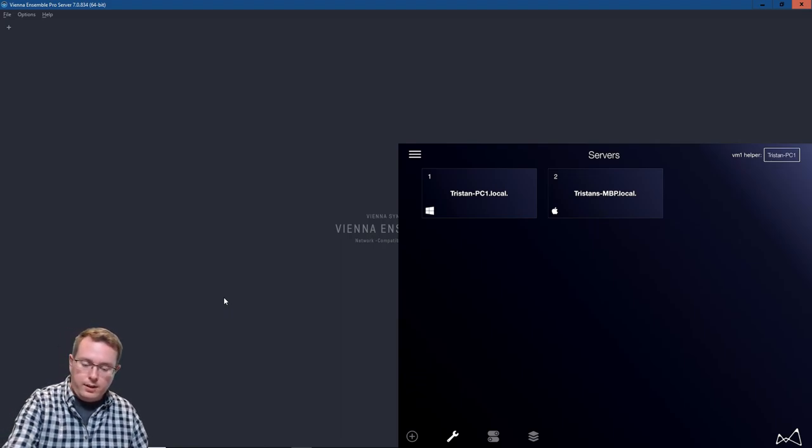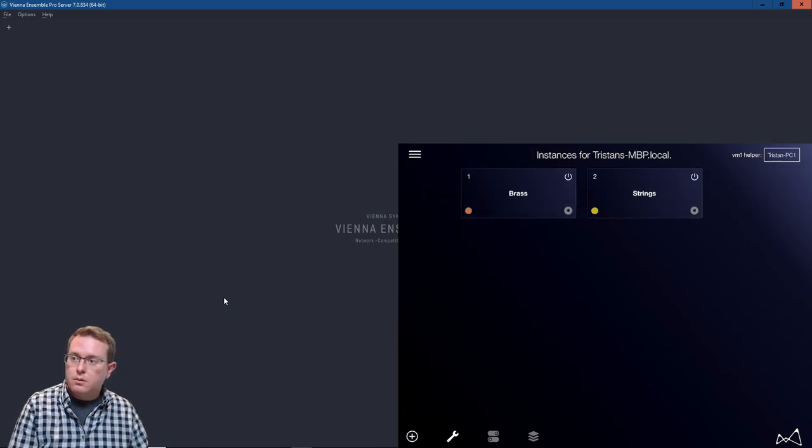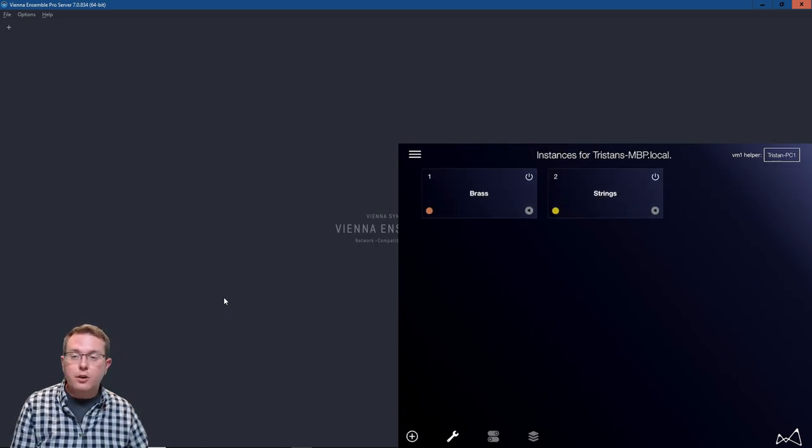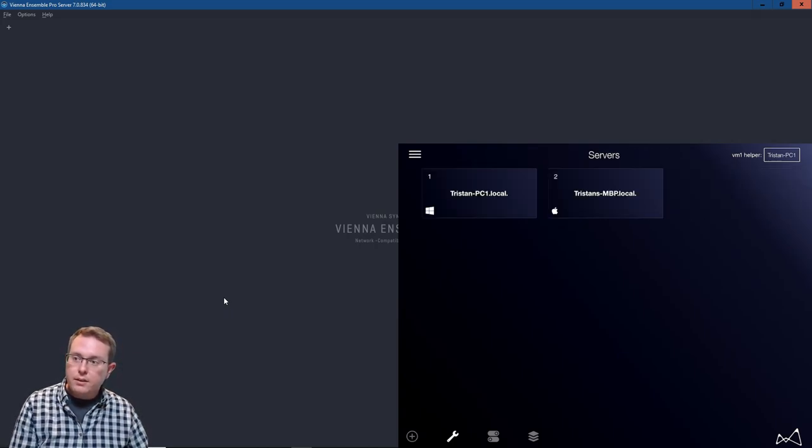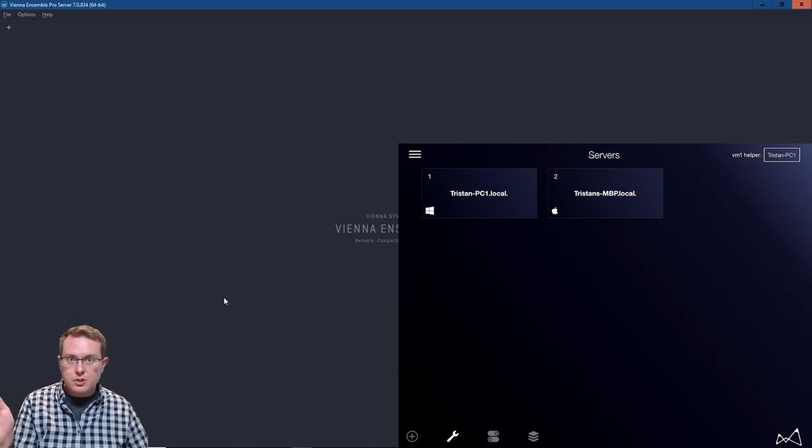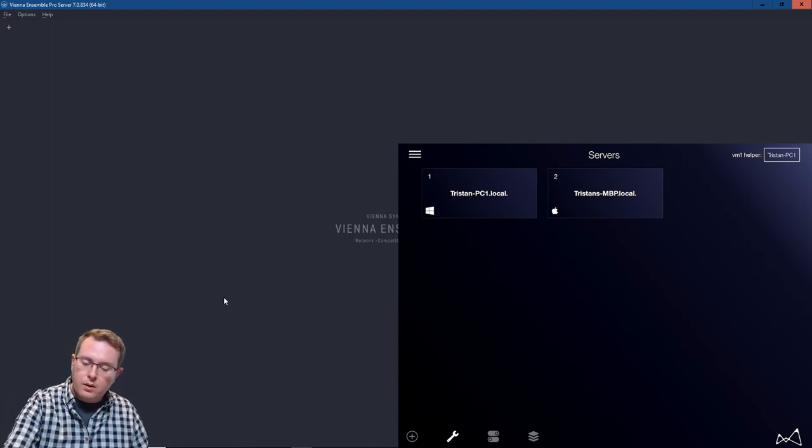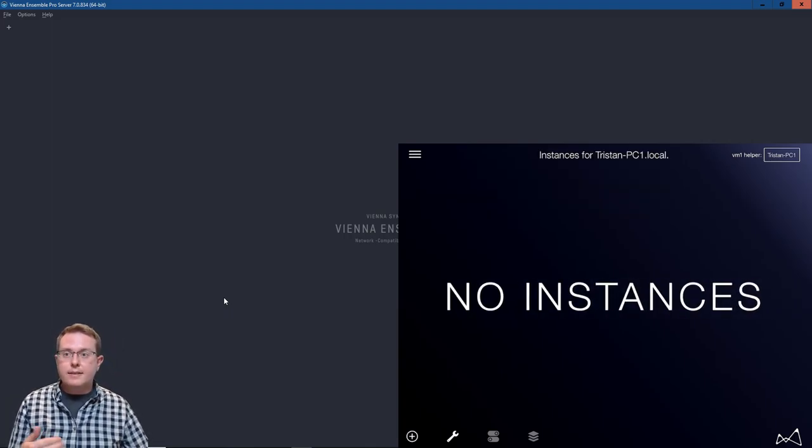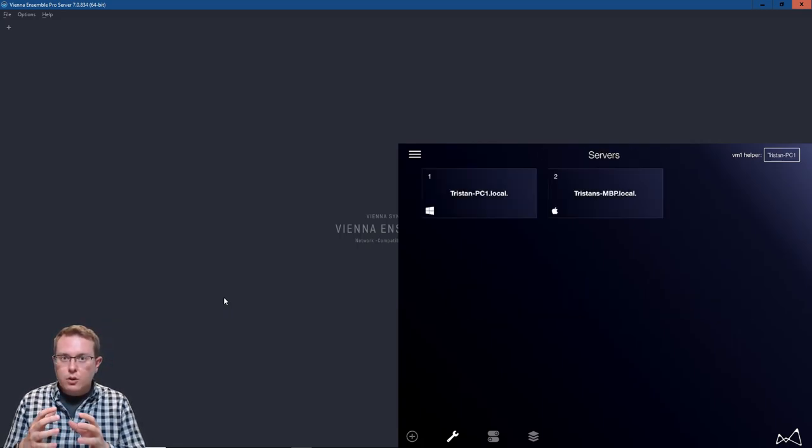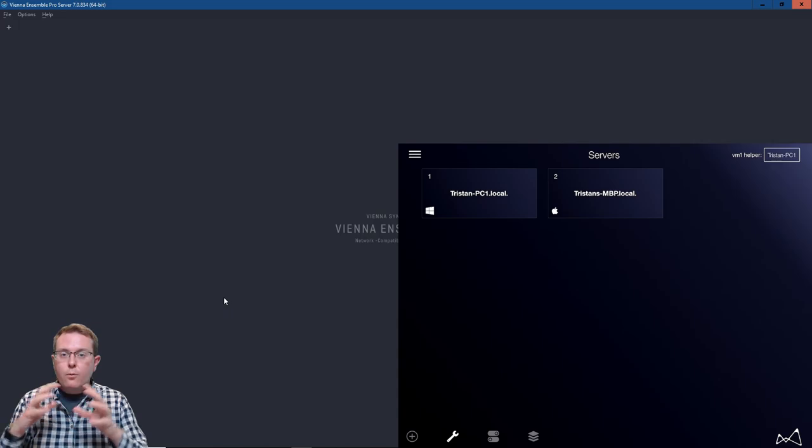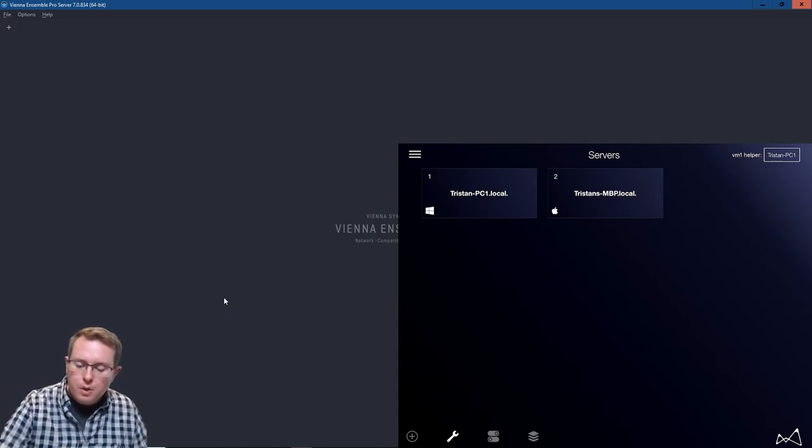So if I click on my MacBook Pro here we can see that I've got two instances loaded there and if I come back I can always just swipe to go back. I can click on my PC and I can see that there are no instances loaded. So I want to take this time to take a look at some of the overall features and what you can do with VM1.